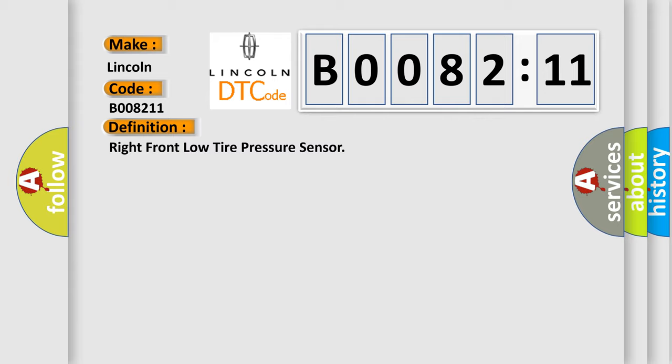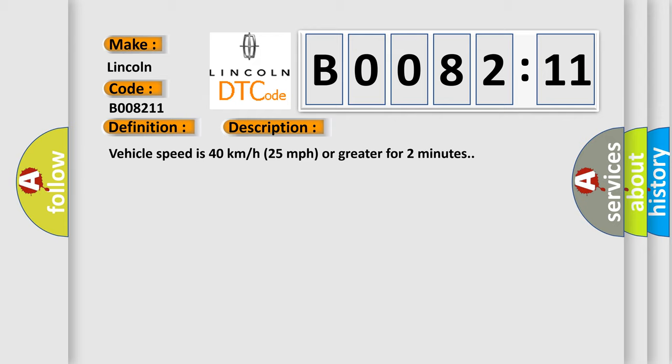And now this is a short description of this DTC code. Vehicle speed is 40 kilometers per hour (25 miles per hour) or greater for two minutes.